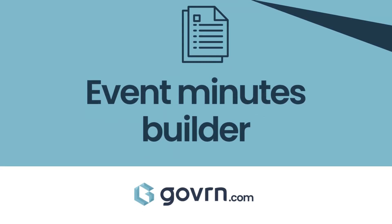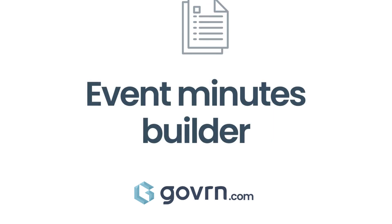Welcome to Govn, where we're committed to improving your board management experience. Today, we're showcasing our innovative approach to creating and managing meeting minutes.